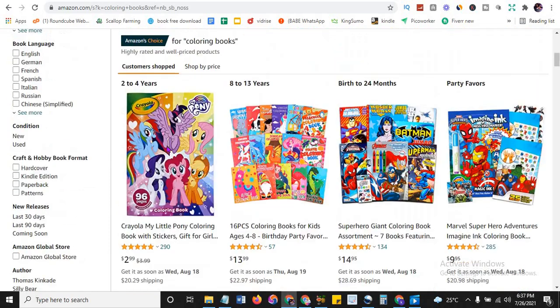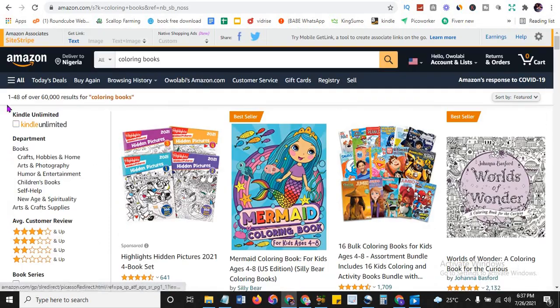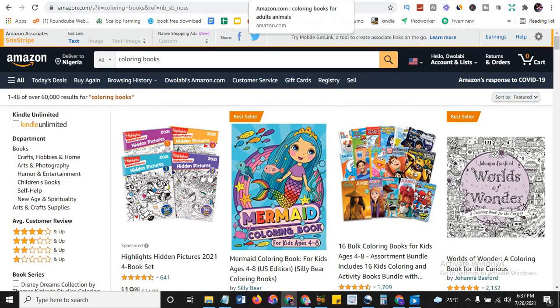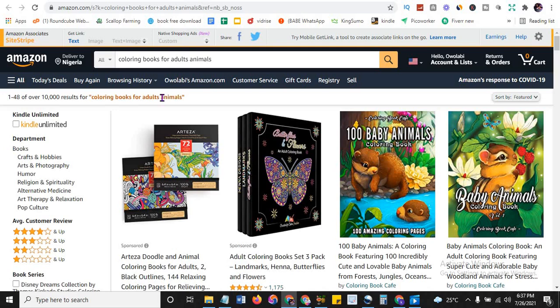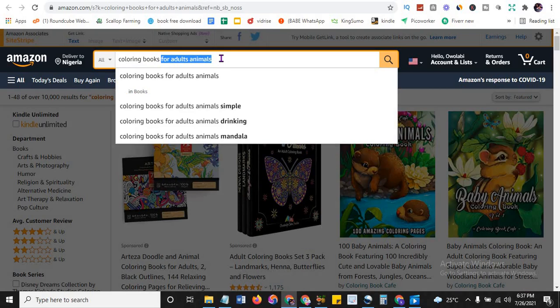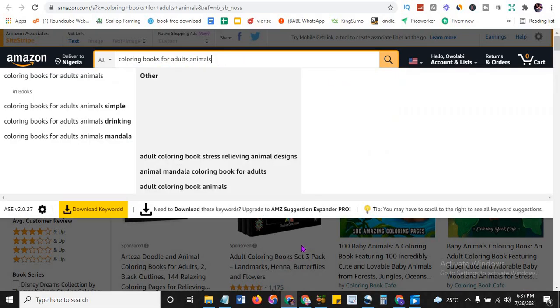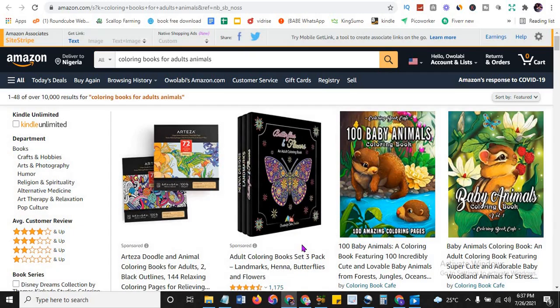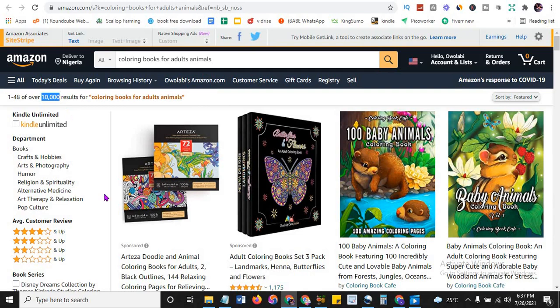You can know what to make and what is trending or what is selling on Amazon. This is 60,000 results. Look at what I did. I just added coloring books for adults animal. This is now keyword. I just added adult animal and it crashed to 10,000 results. Remember, the lower the competition, the easier it is for you to rank and make money.